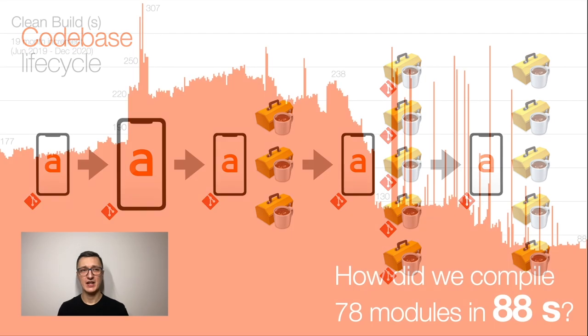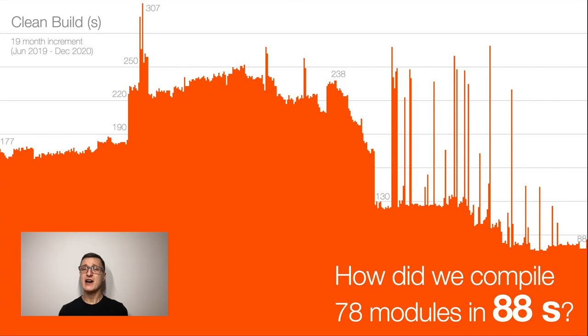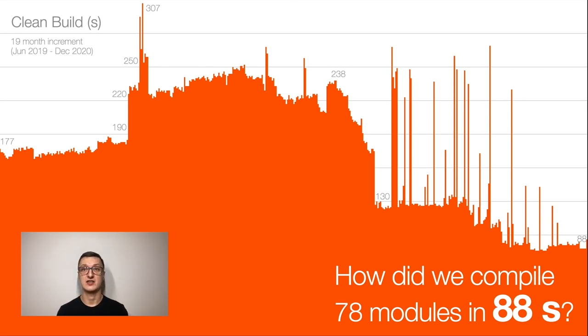So as I mentioned, we achieved 88 seconds compilation time. But how did we compile 78 modules in such a short time?